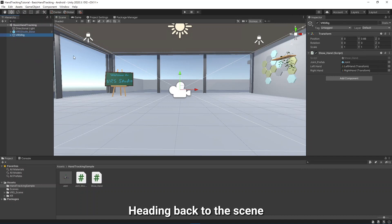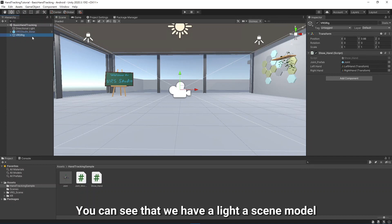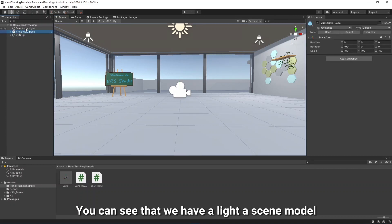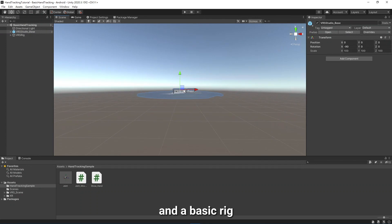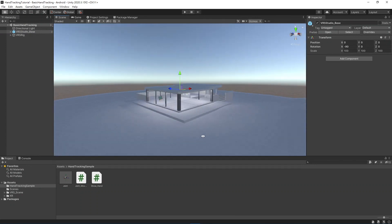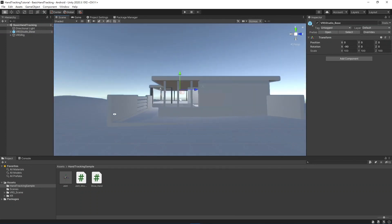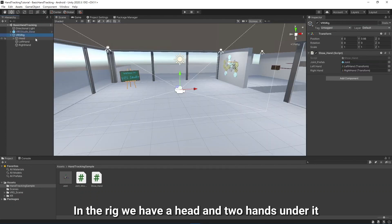Heading back to the Scene, you can see that we have a Light, a Scene Model, and a Basic Rig. In the Rig, we have a Head and Two Hands under it.